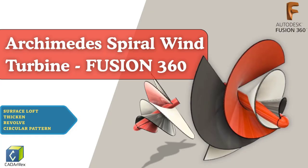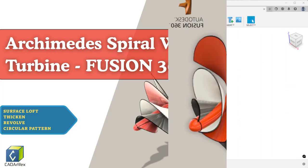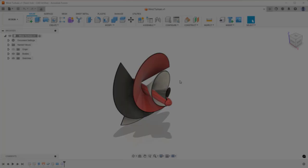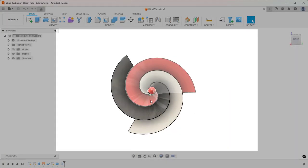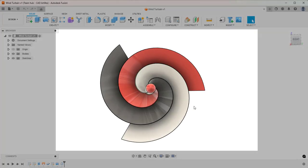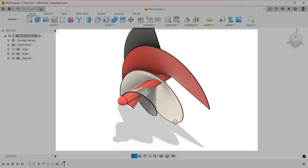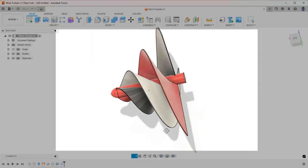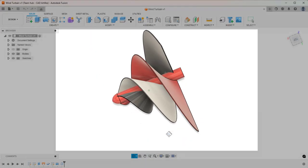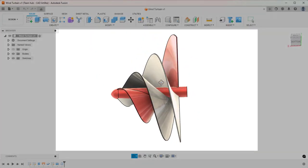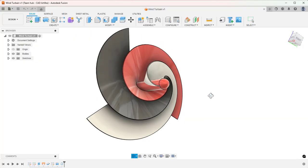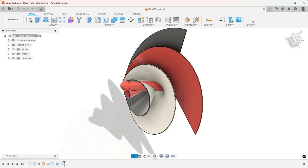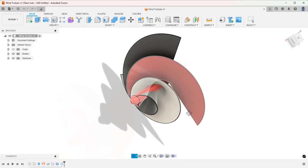Welcome back creators. In today's tutorial, we are going to design something really unique: the Archimedes spiral wind turbines. Unlike traditional windmills, this turbine uses spiral shaped blades to capture wind efficiently, even at low speeds. It's compact, quiet and visually striking, making it perfect for renewable energy projects and urban setups. So let's dive in and learn how to model this innovative turbine step by step.